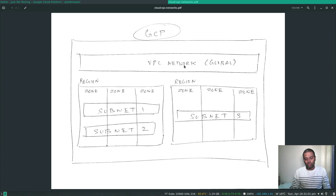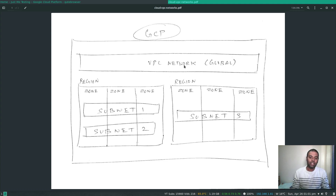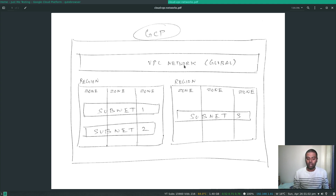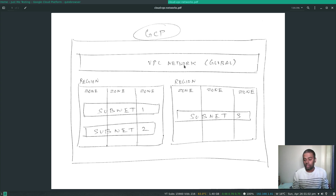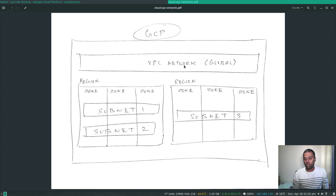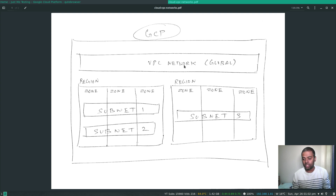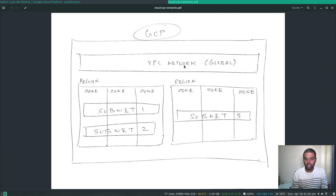Hello viewers, welcome to this video. In this video we will be looking at Virtual Private Cloud VPC network, subnets and firewalls — how we can create a VPC network, subnets, and attach firewall rules to it. Before we start our hands-on, I just want to go through quickly the difference between VPC subnets in Google Cloud and AWS.